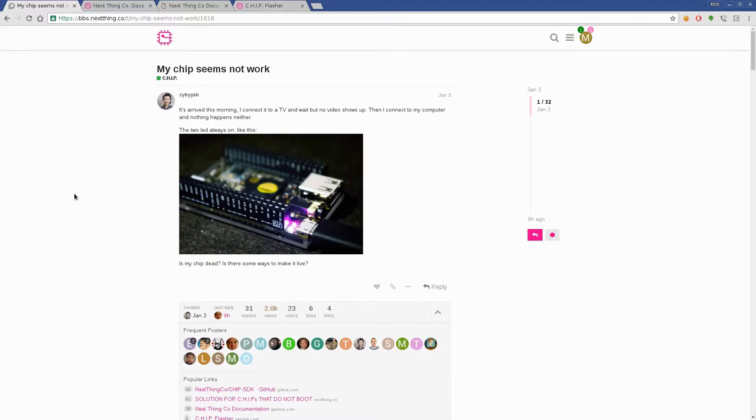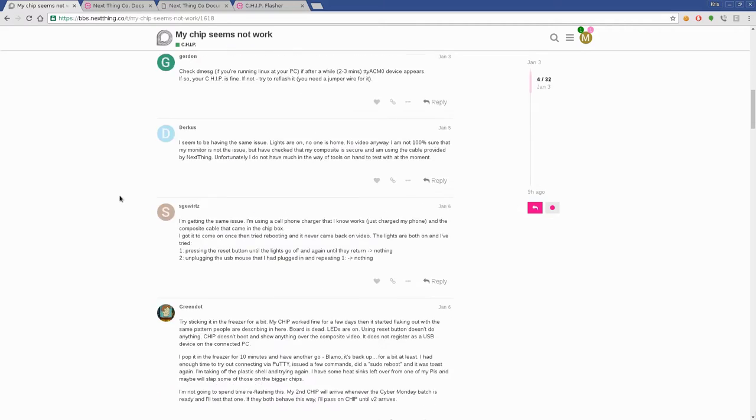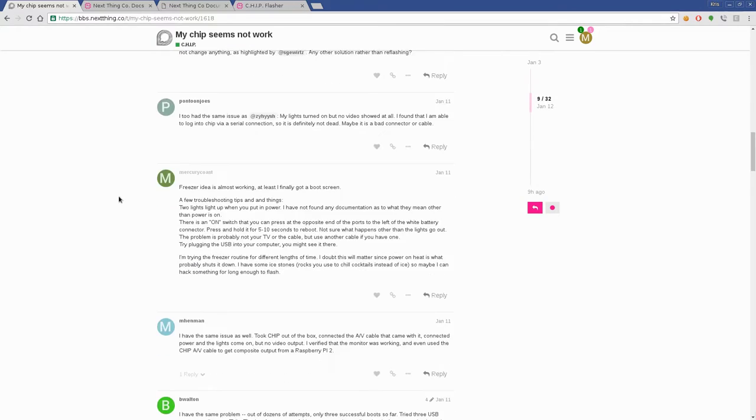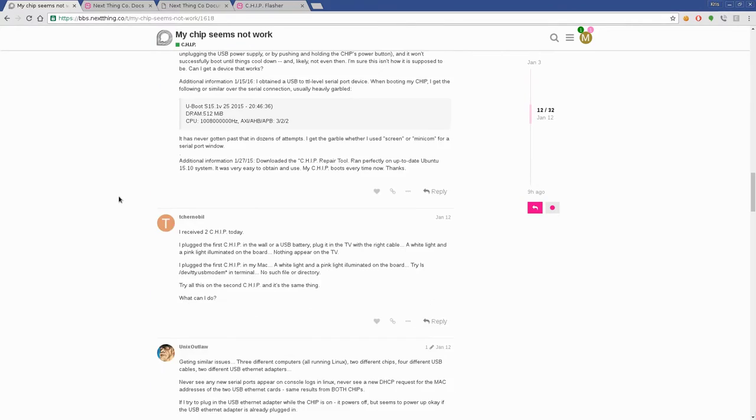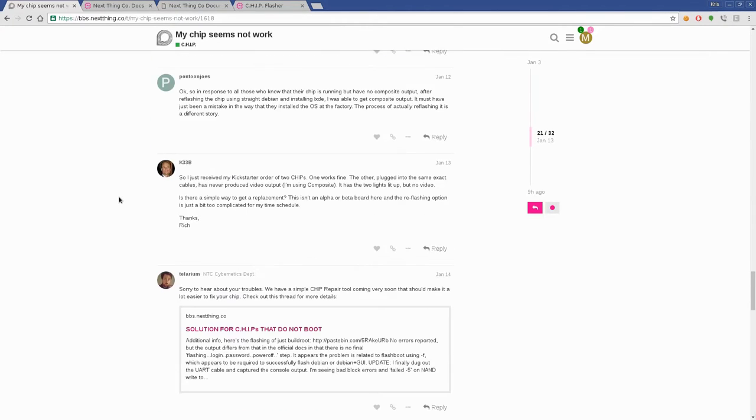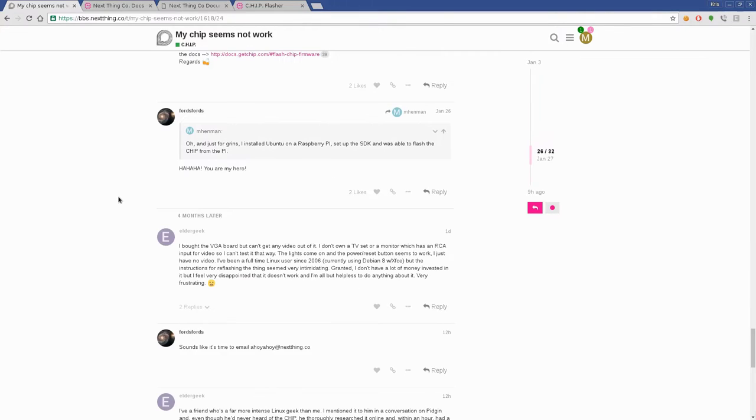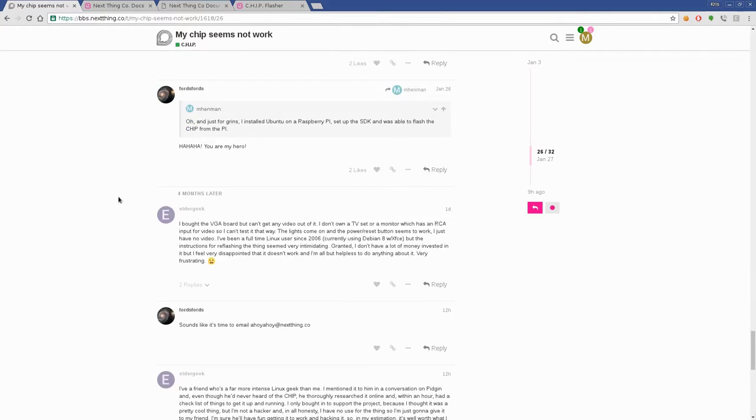So that was a big fat failure. I got nothing on the screen with either of my chip computers either with the composite connections or the HDMI. Googled it real quick and came across the forum here on the next thing company website and it seems like a lot of people have had this problem with their chip computer. And this has been going on for months since the first batch shipped.